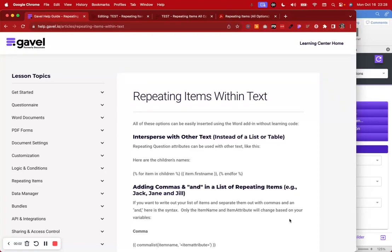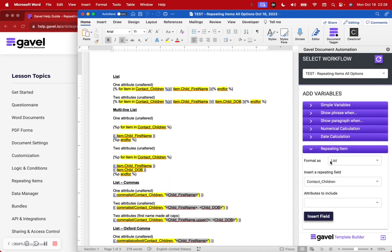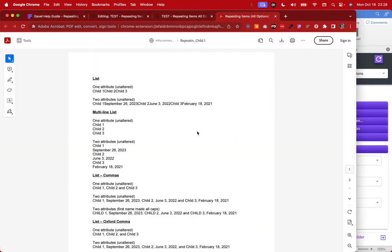Hello everyone. In today's video, we're going to go over repeating items and the different options that you have when you are using the Word add-in. I'm going to show you a trick that I use to build faster, which has to do with seeing all of the options I can use unaltered within the Word add-in and just creating a testing environment where you can see what that looks like before you try to go and build something.